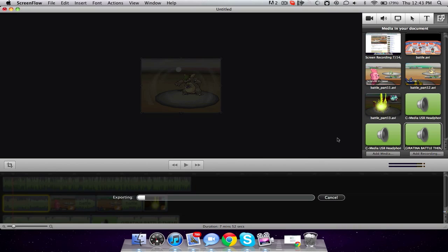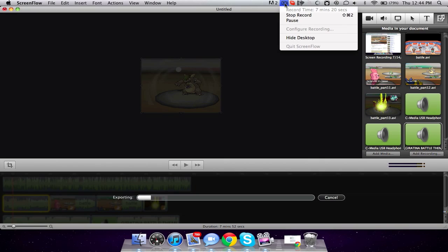So you can get ScreenFlow. I prefer to use it on my battles. And I'll make another video on how I record my Pokemon battles and my emulator and stuff. And so I'll do that. And that's later. And I think that's about it for now. So bye guys. Comment, rate, sub.